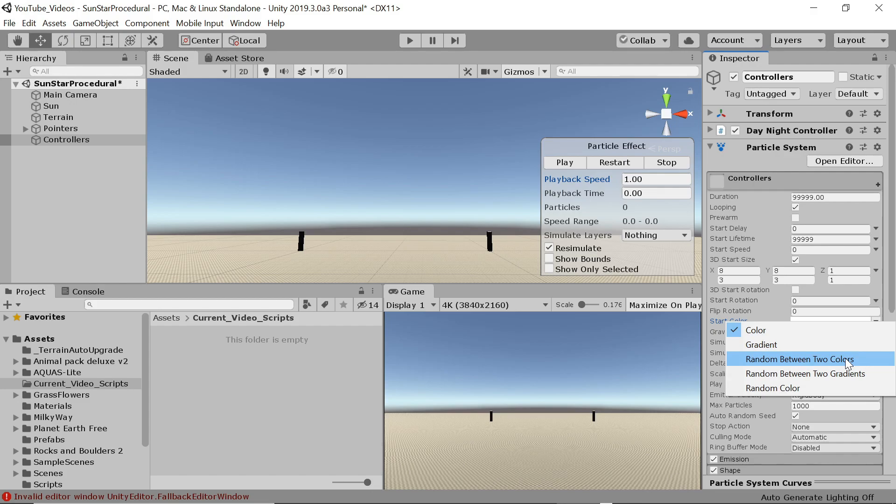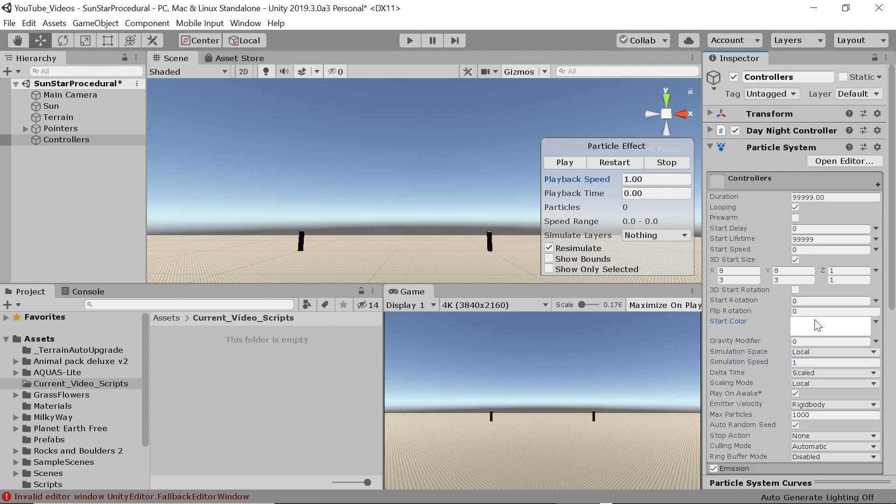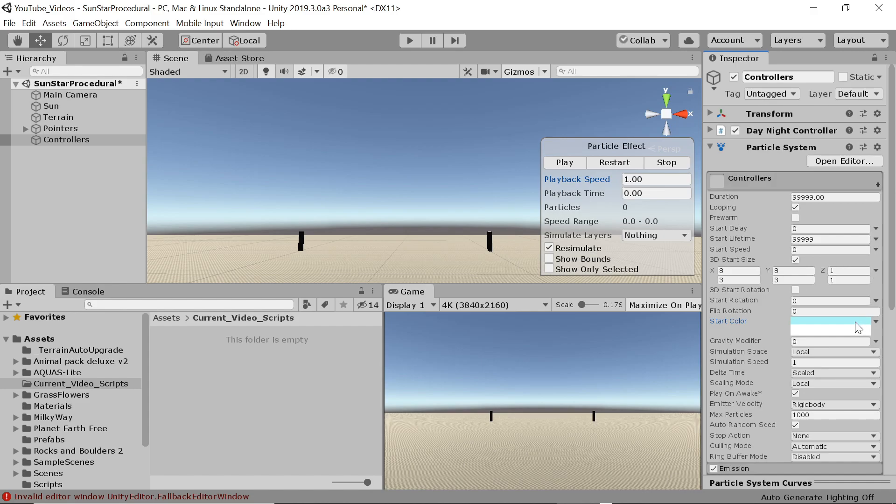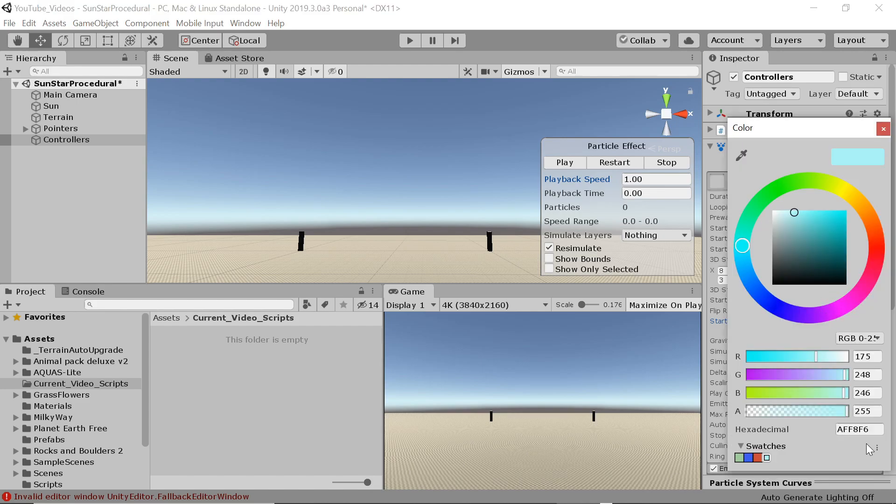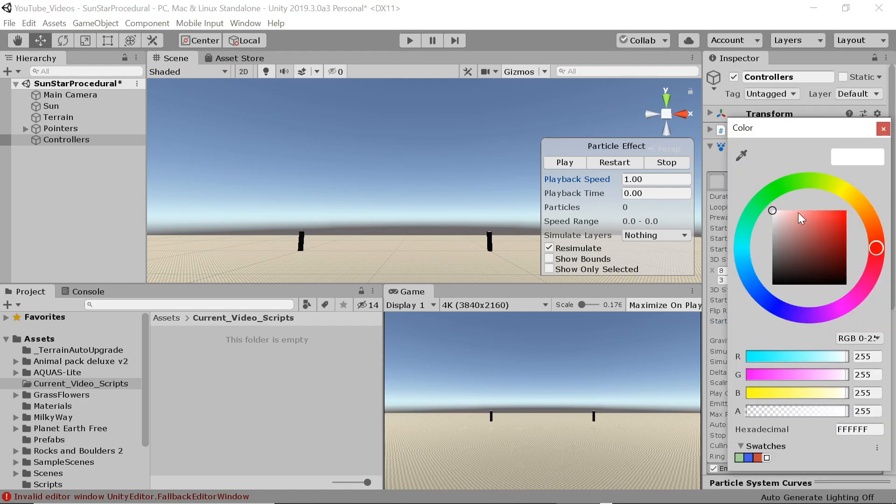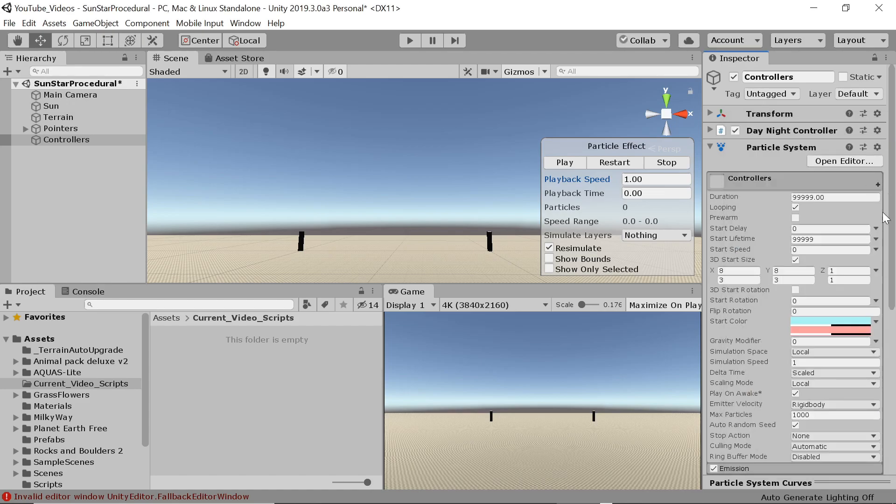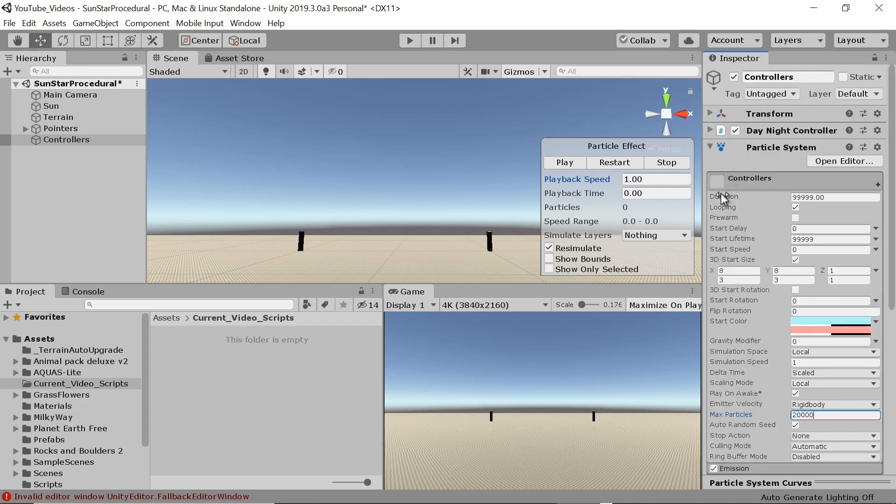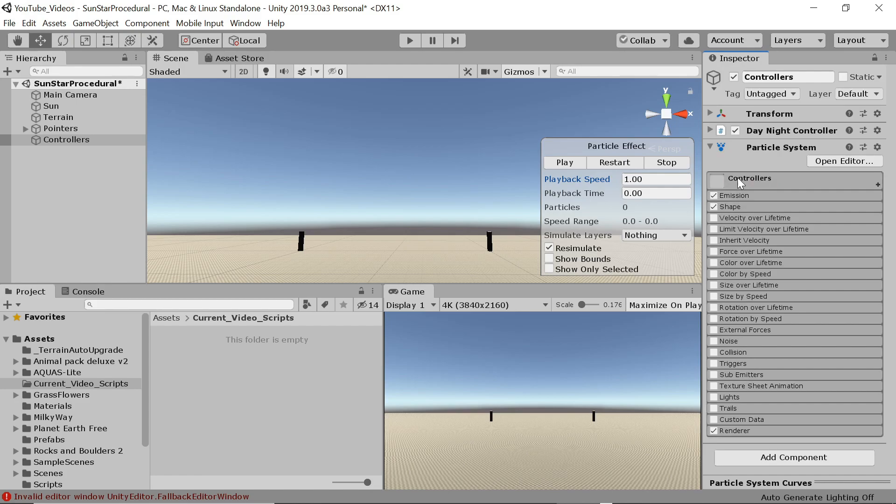We want some variation in the size of the stars so we select 3D start size and set both x and y to between 3 and 8. This value will be dependent on the picture you use for your star so play around with it. Since our particles will be shown as 2D billboards we can keep the z size as one. Next we set the start color. We want some variation so we select random between two colors.